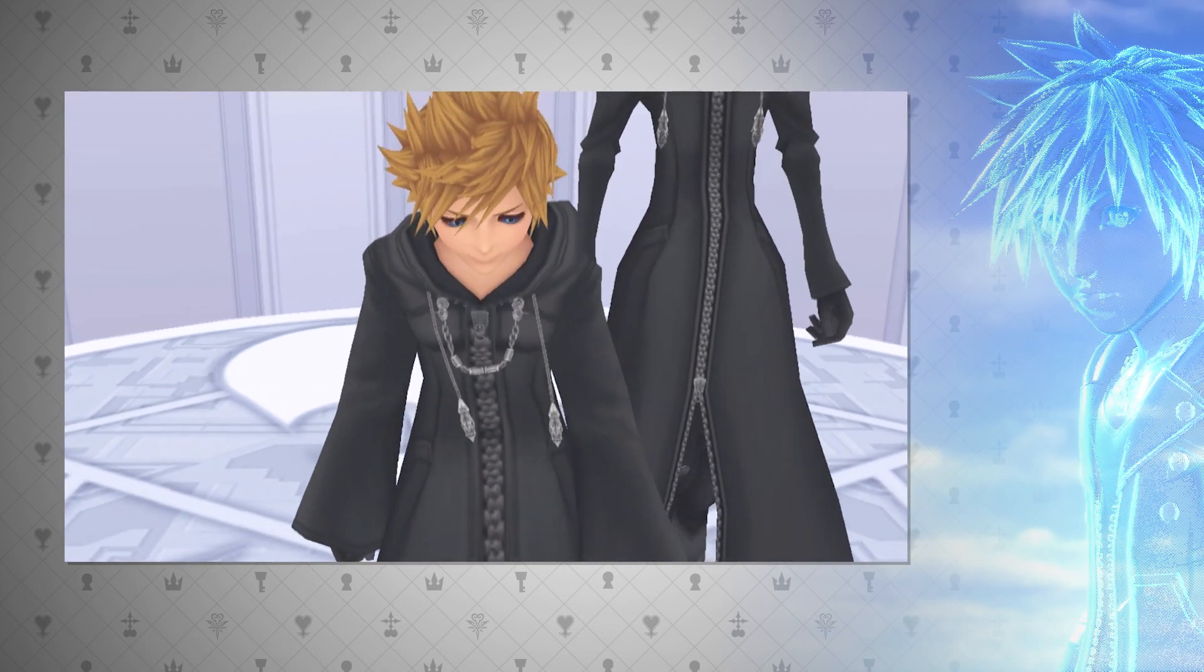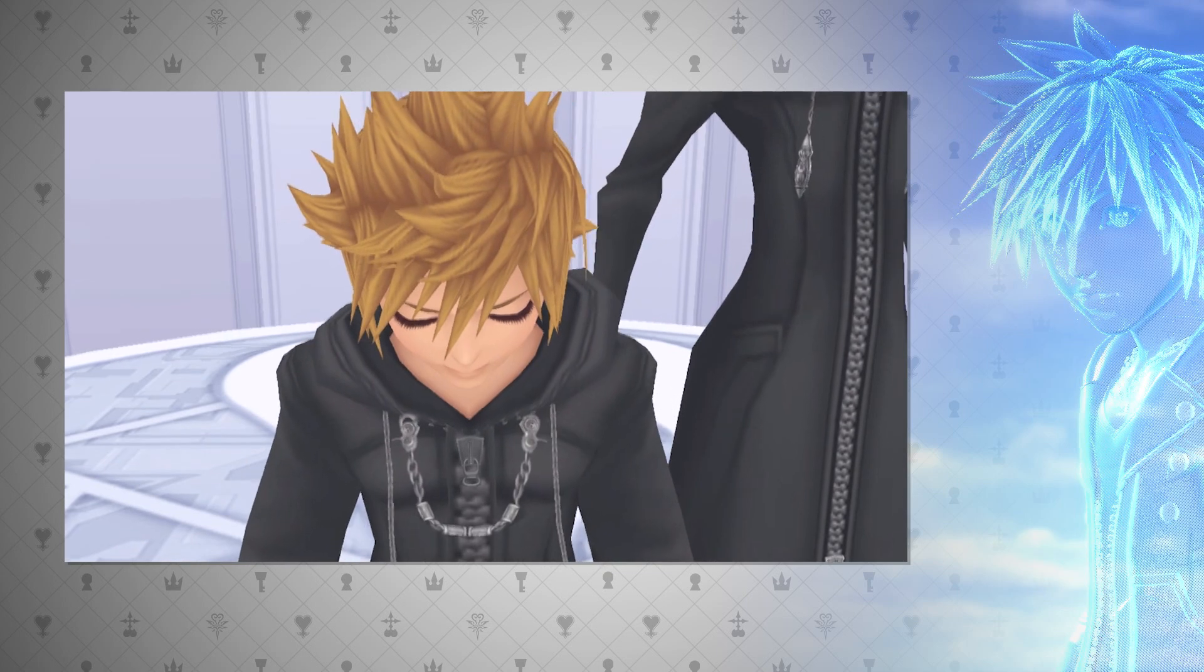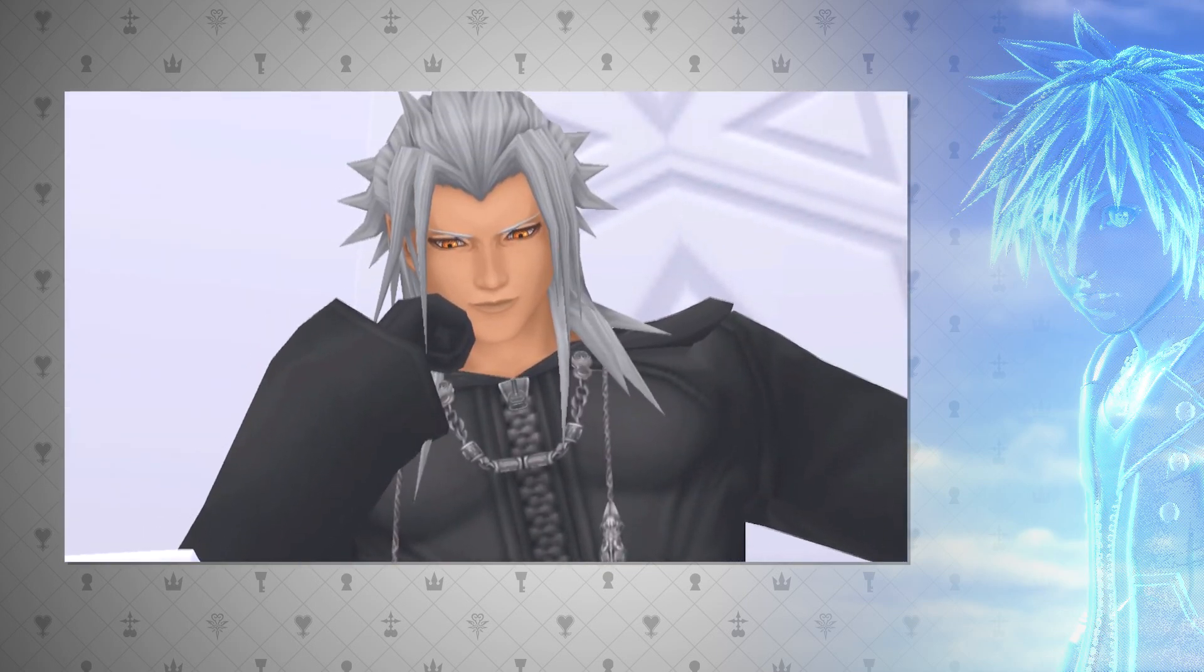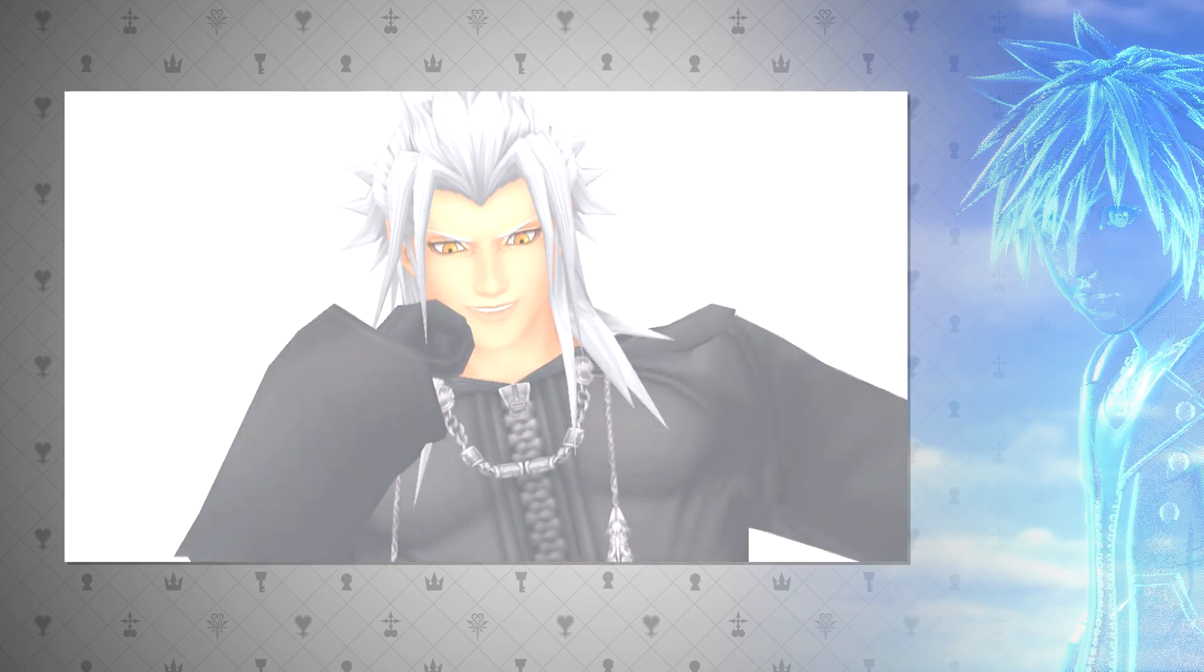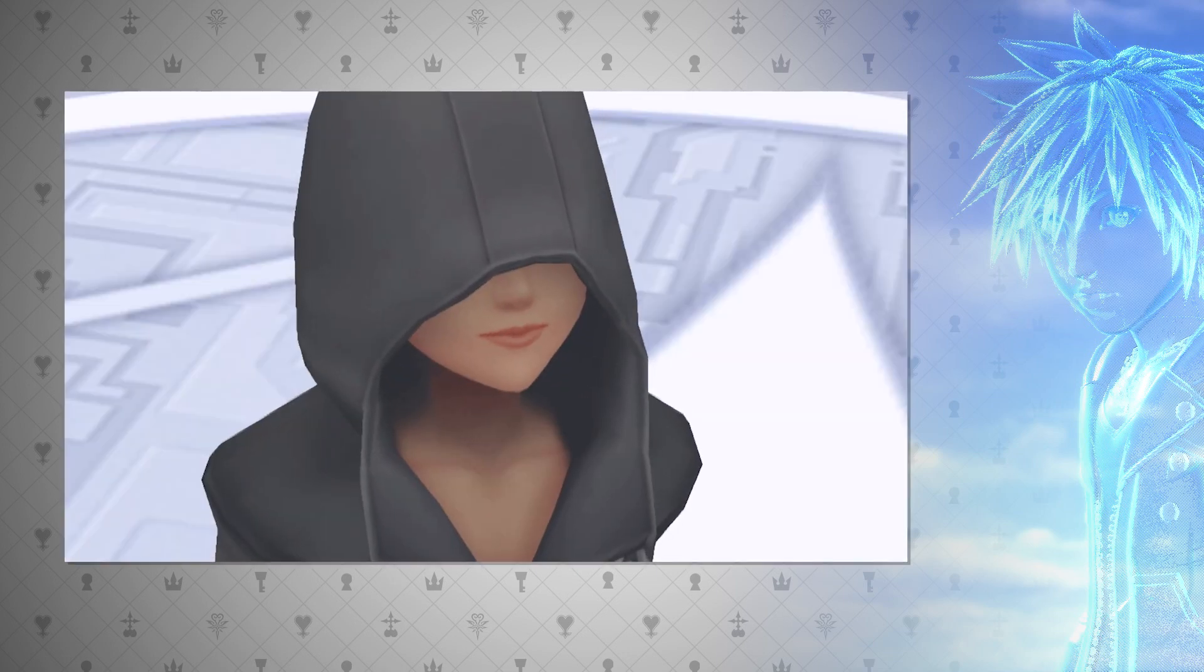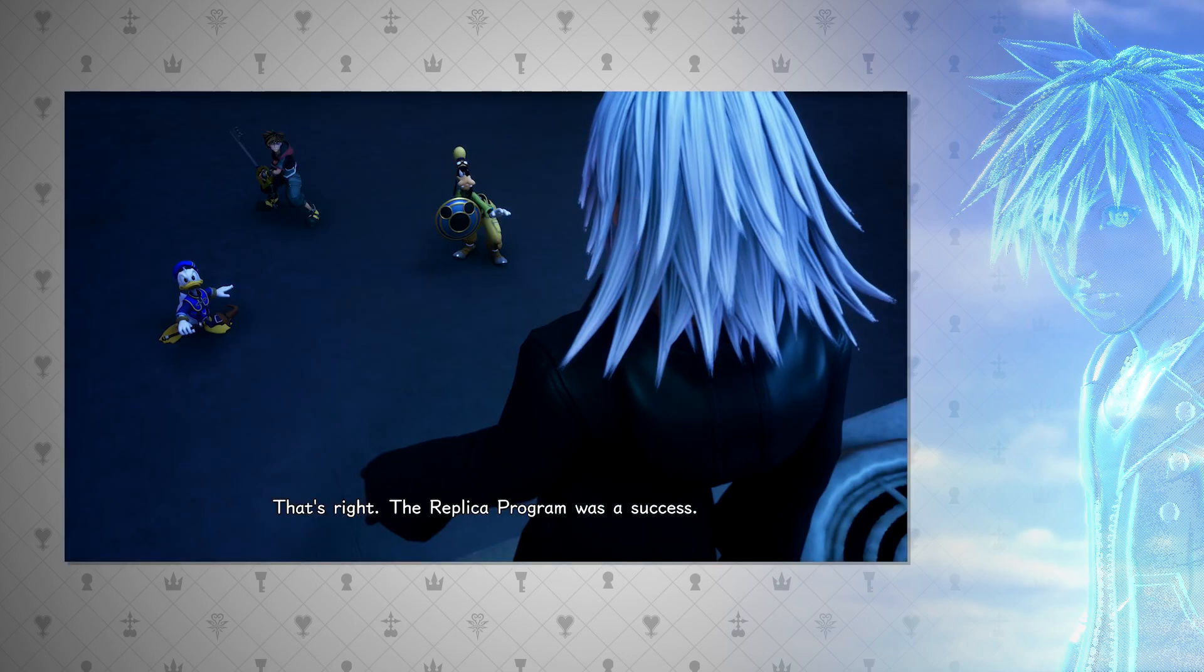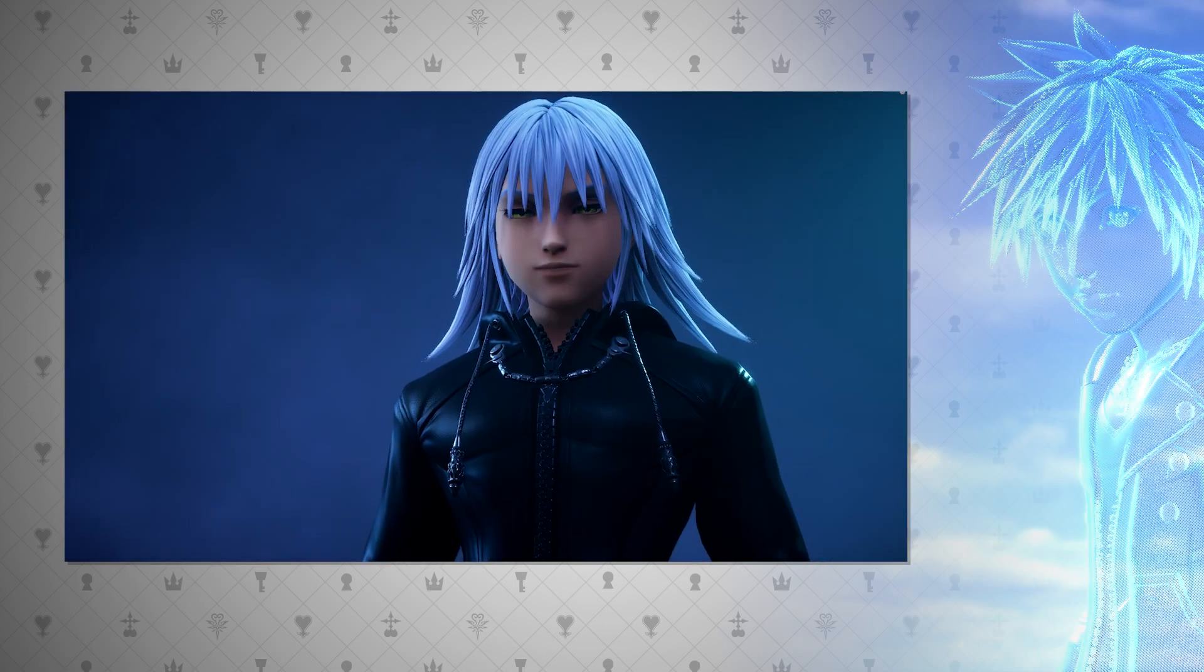So Vexen was able to replicate this with his experiment, Xion. In Days' secret reports, Vexen questions whether his replicas could be classified as a special kind of nobody. With Xion as an empty puppet, they funneled data, or memories, into her from Sora until she was able to grow a heart of her own.